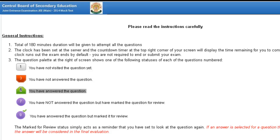Now friends, once you click on the test on the CBSE website, a login sample page will appear. Click on sign in and here it is.